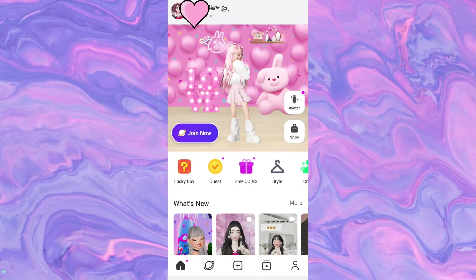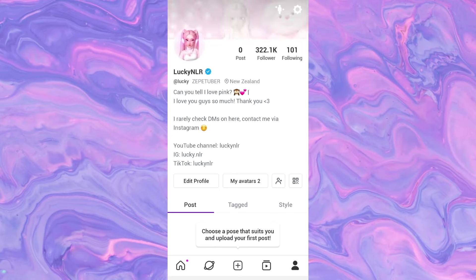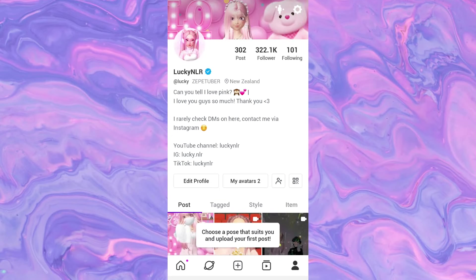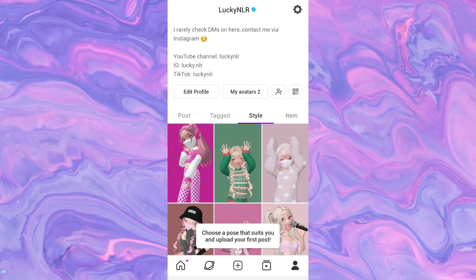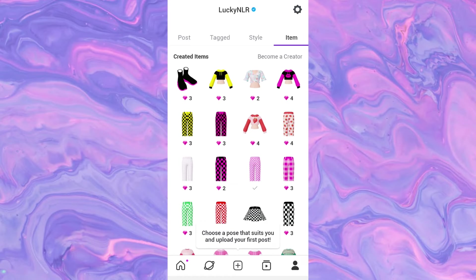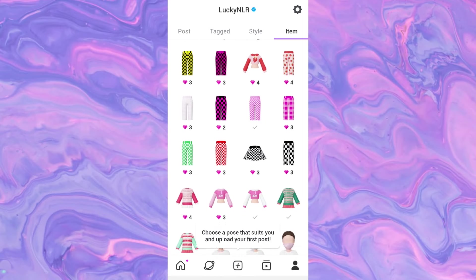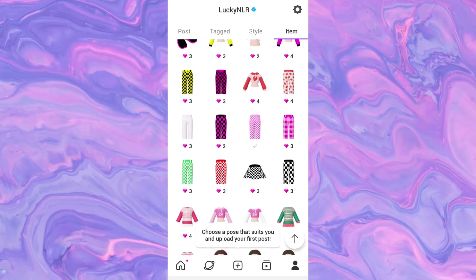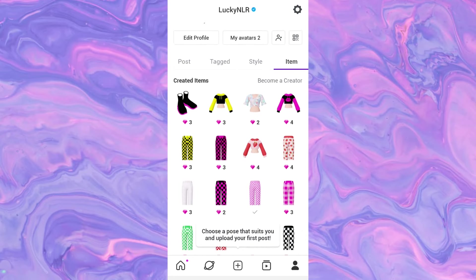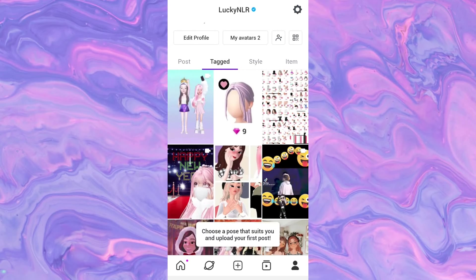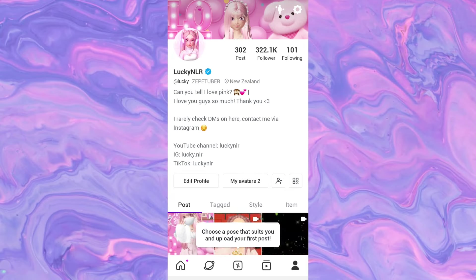Once we get into the app, you can see this is the first page you start with, but we're going to start with the profile page. This is where you can see your posts, your tagged, your style, as well as your items. If you do create or make some items, you can see them all here. I get this question a lot — people ask if your items are free, but no, you do have to buy your own items sadly.